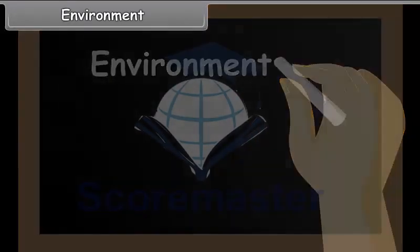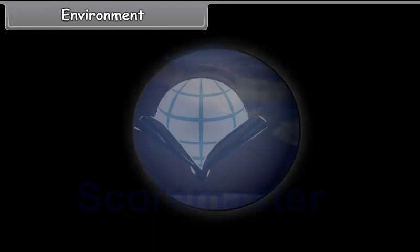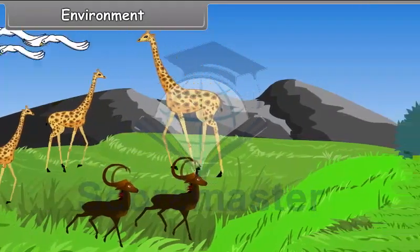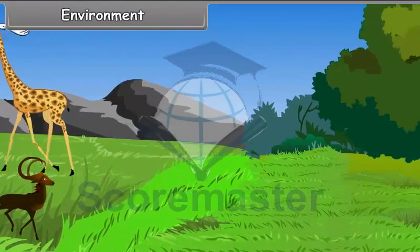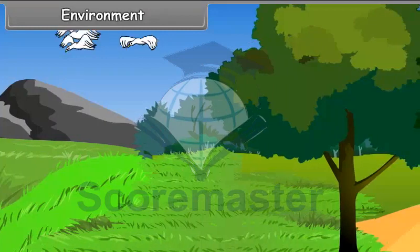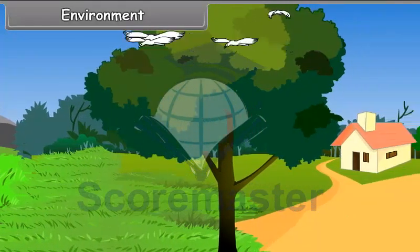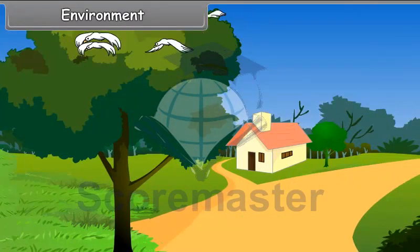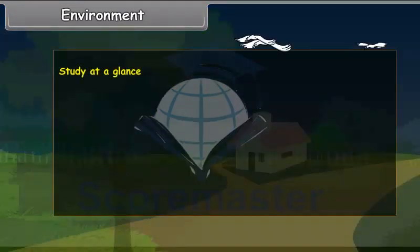Environment. Our earth is the home of humankind. All kinds of plants and animals also live on the earth. We cannot live in isolation from other forms of life as we depend upon them for our food and other necessities of life. Thus, we live in a particular surrounding.